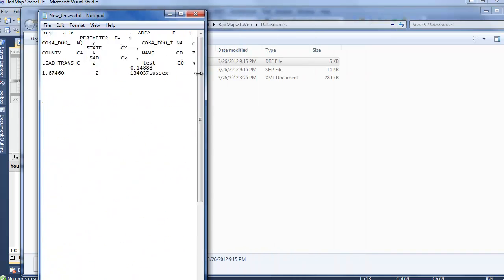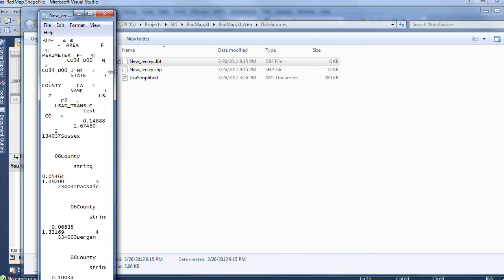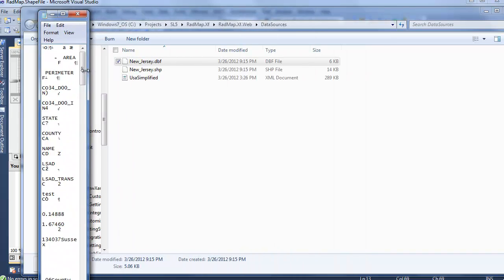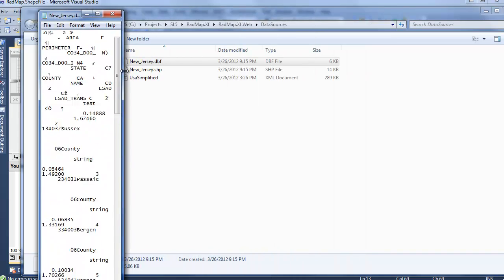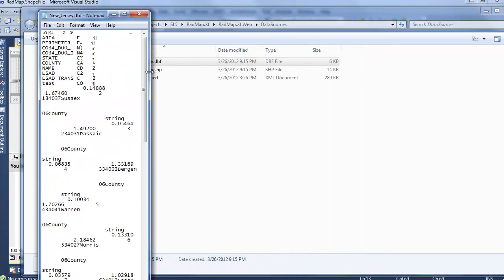If I go and shrink this way down, we're going to be able to see, let's see if I get it quite right, that we have a number of different values here. Like area, perimeter, state, county, name.